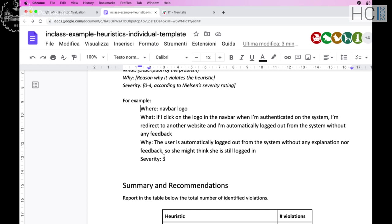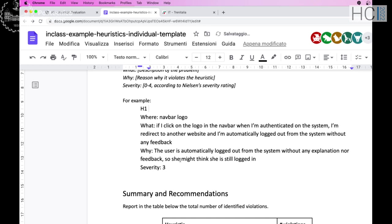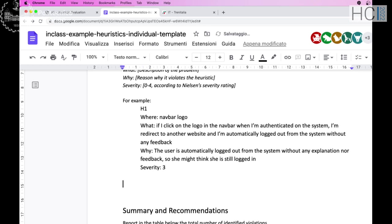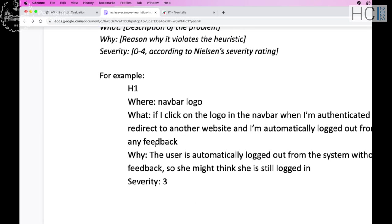In other cases, if two evaluators found the same problem, you have two strategies: you can discuss and reach an agreement, or you can perform the average of the severity ratings. Those are the two strategies to adopt when a problem is shared by more than one evaluator. I found just one problem related to H1.